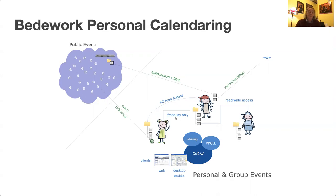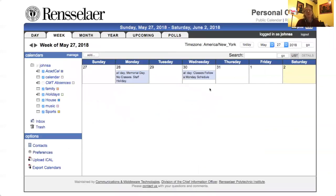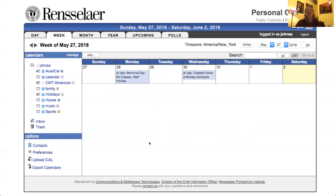Everything you might expect to find in personal and group calendaring is available in Beadwork. We have scheduling. We do have a fairly old web client — it could certainly do with a refresh, but we haven't heard from anybody who's had the time to do so yet. There's a bunch of available calendars on the left and a display of whatever is in your calendar on the right, with various tabs to switch the views. Polls is a feature we implement — it's vPoll, still a draft standard, sort of like a Doodle concept. It's functional but not very much used.